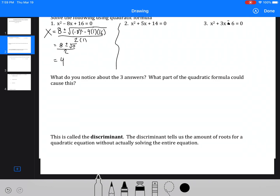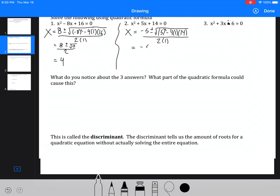This case gives one solution. The next one: x equals negative 5 plus or minus the square root of 5 squared minus 4 times 1 times 14, all over 2 times 1, which is negative 5 plus or minus the square root of 25 minus 56. That gives negative 31, so we get negative 31 under the square root. The answer is negative, which means there are no real solutions because we have a negative under the square root.